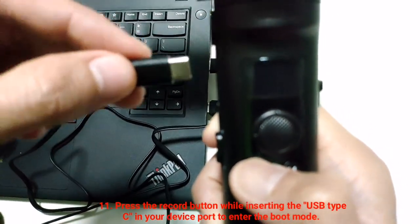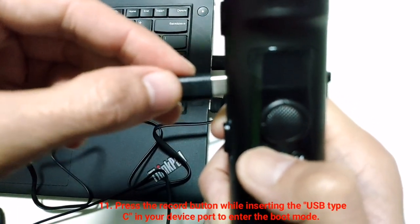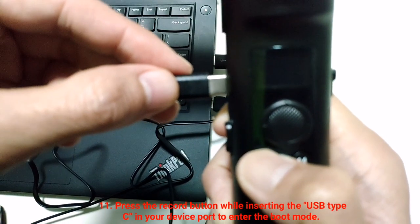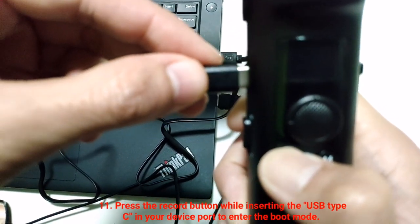Press the record button while inserting the USB cable into your device port to enter boot mode.